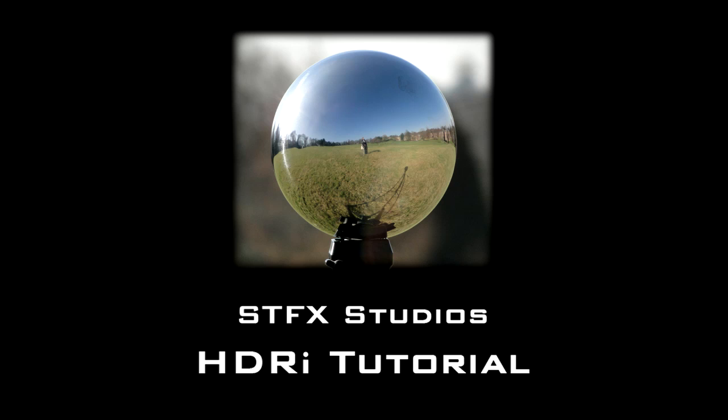For that you're going to need a few things. You're going to need a light probe which is just a mirrored sphere. You can get these from a few places, but I got mine from a garden shop and they're called gazing globes or garden globes. They do the job. They have a few imperfections on the surface but for the price they do what you need.